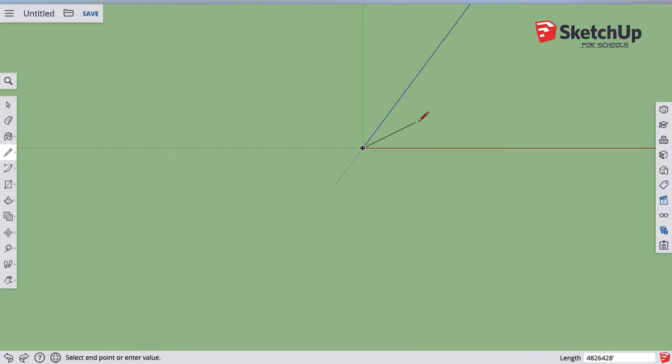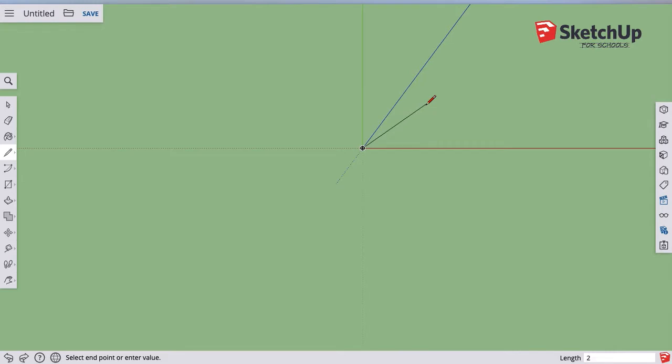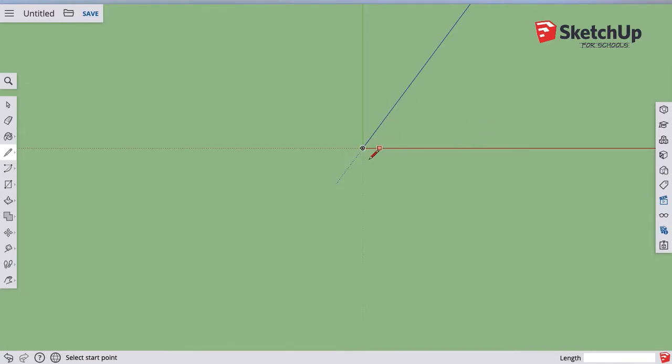So if that ever happens, draw a random line, type in, as I'm drawing, if I just start typing, I type in 20 and then put the foot mark, which is just our apostrophe, and hit enter, draws a 20 foot line. It looks like it did nothing, because I'm zoomed so far out.